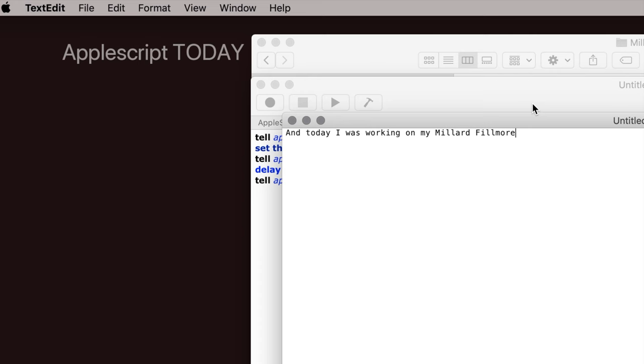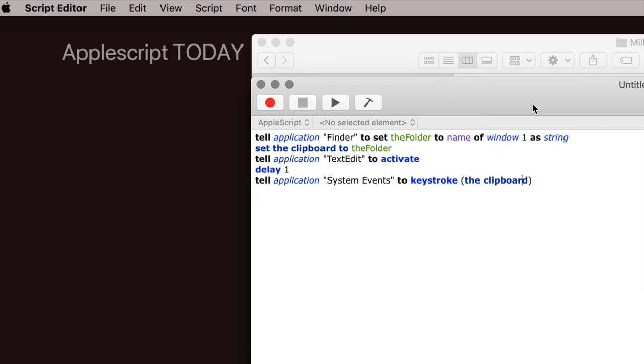Now this is fine to run this from Script Editor. But the real power of this is that you don't have to open the Script Editor to do this. You can save this somewhere where you can either run it automatically, with a keyboard shortcut, or with the click of your mouse or your trackpad.